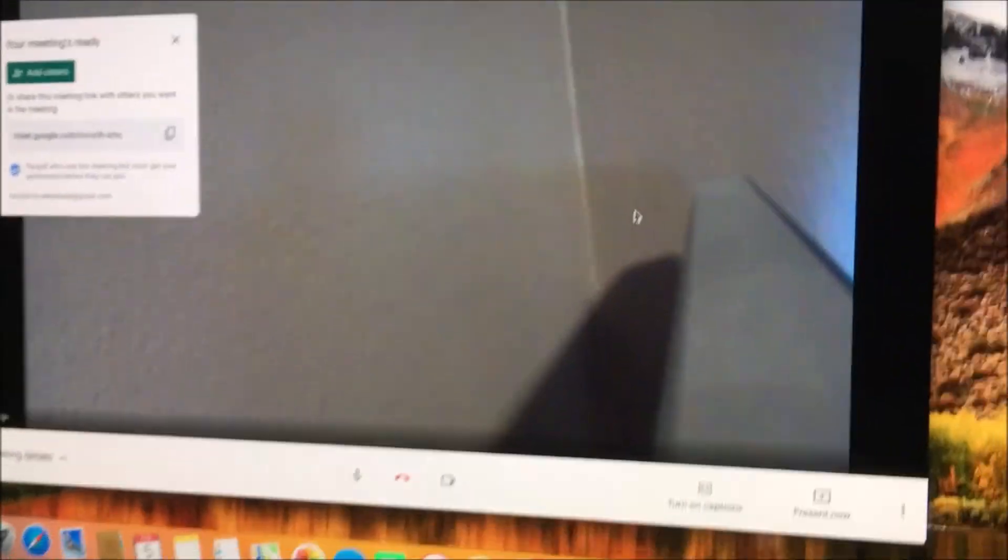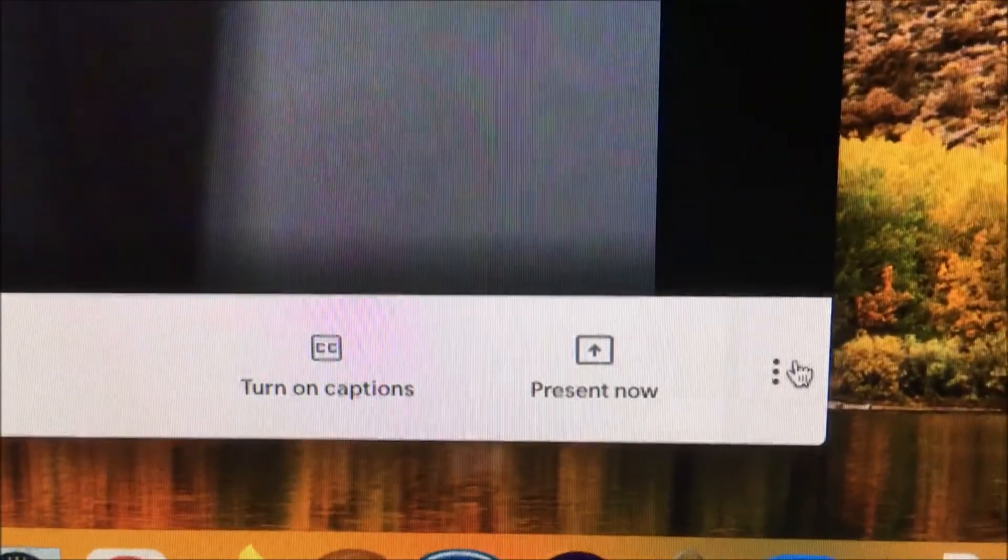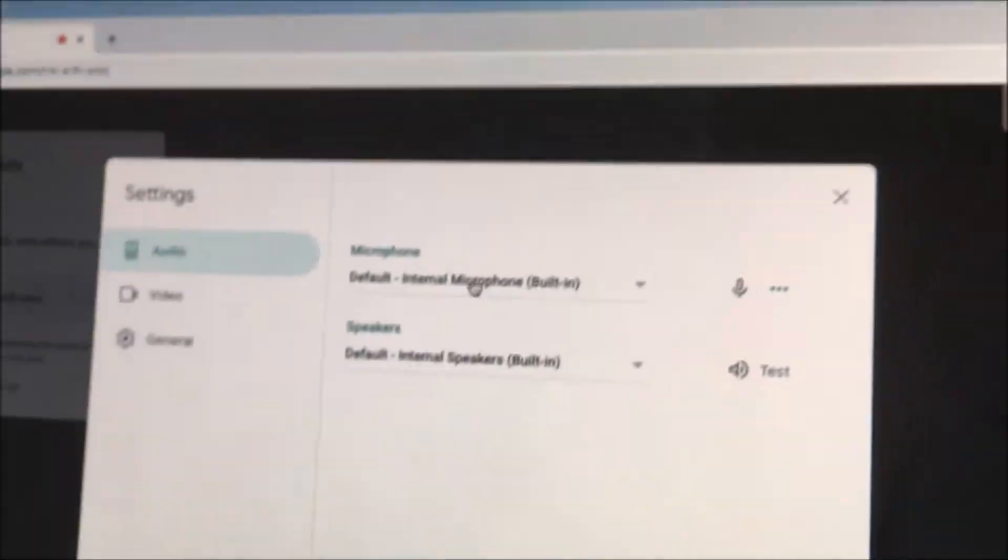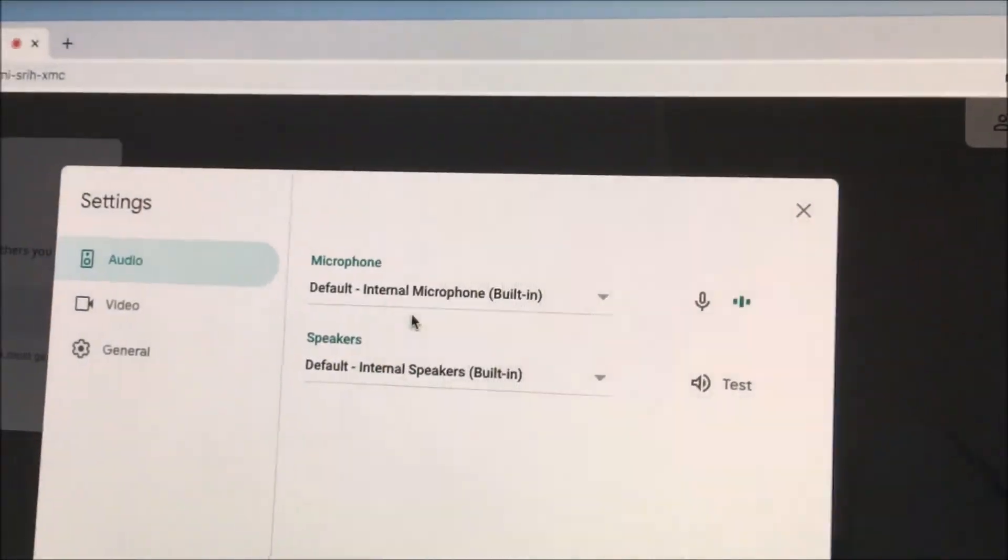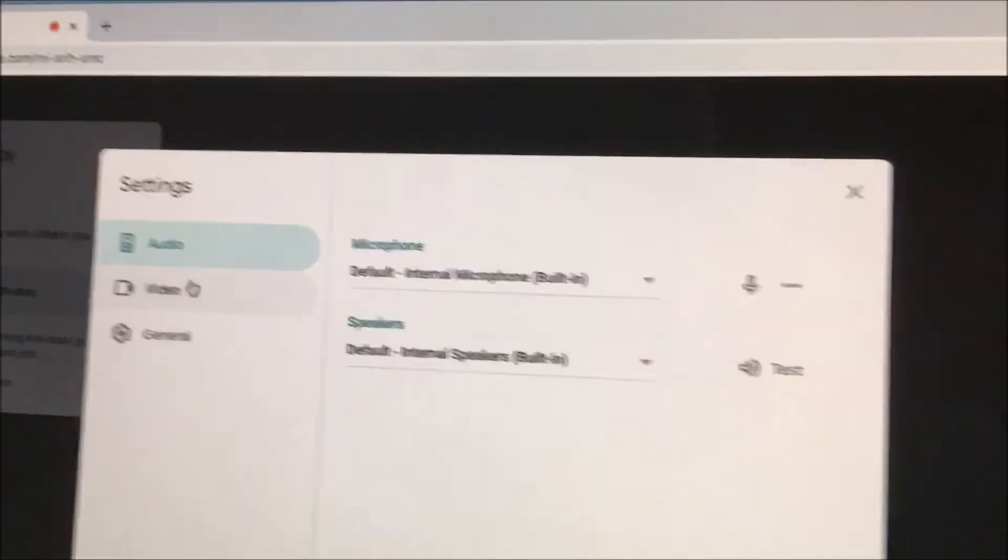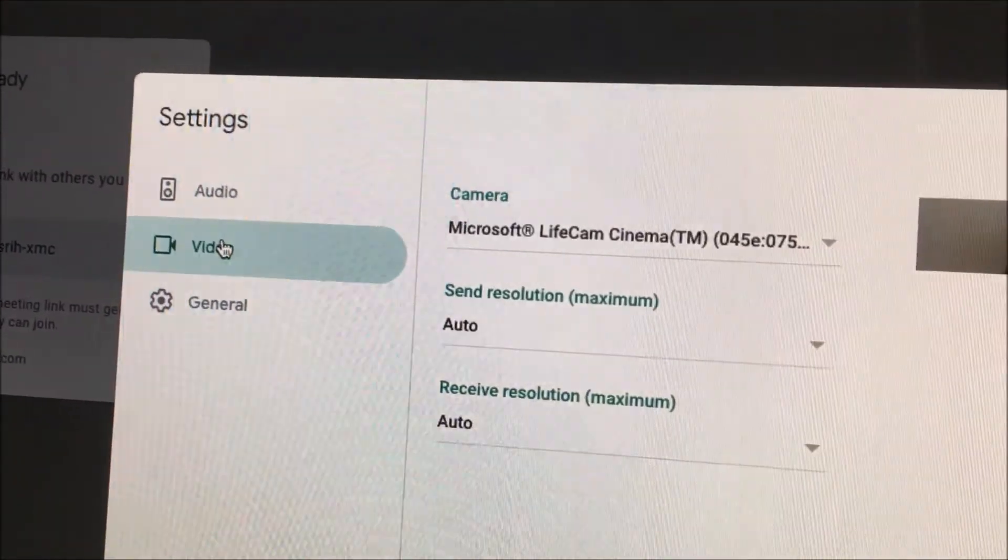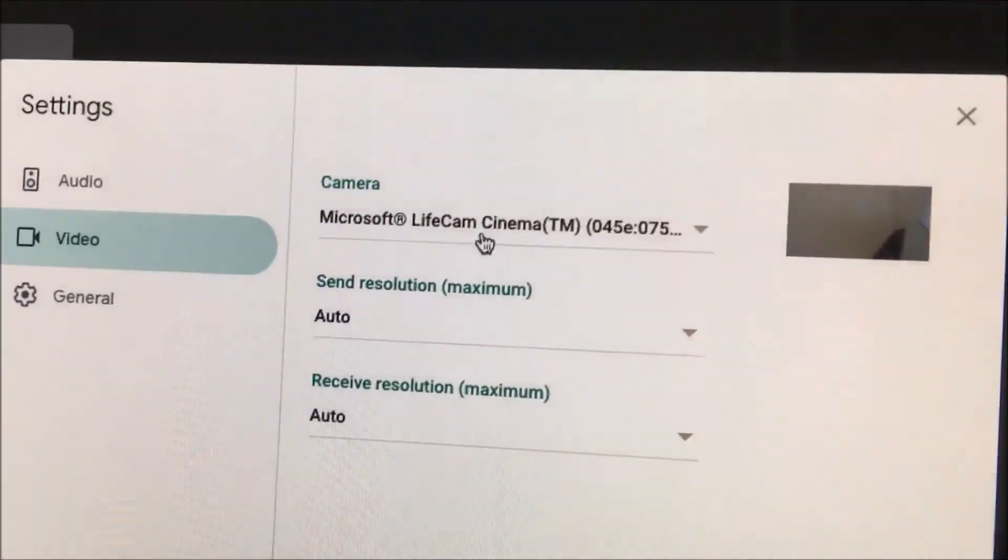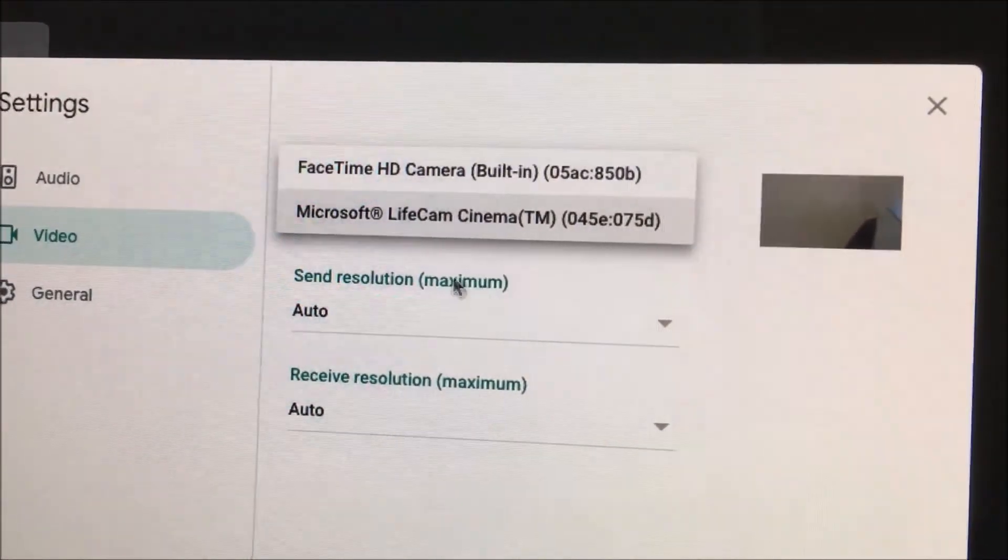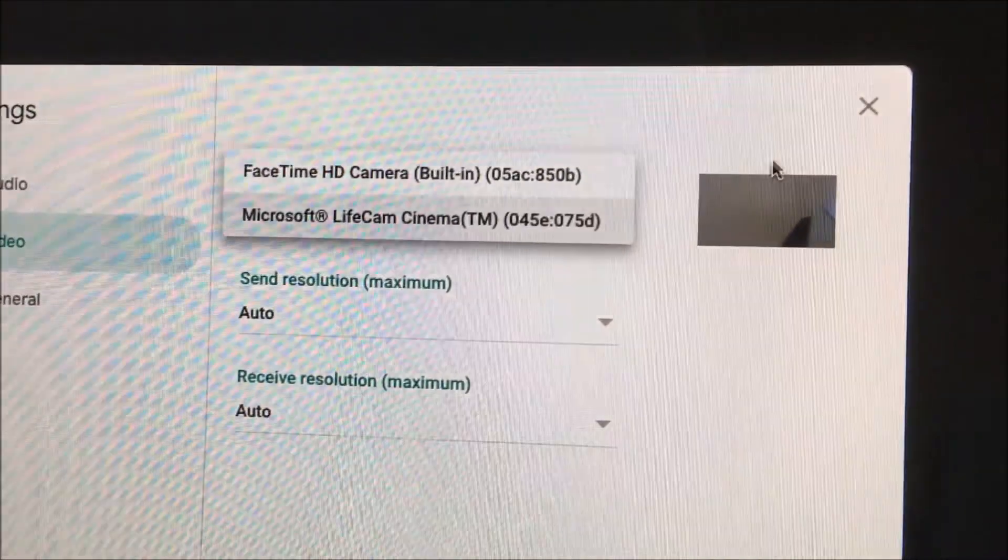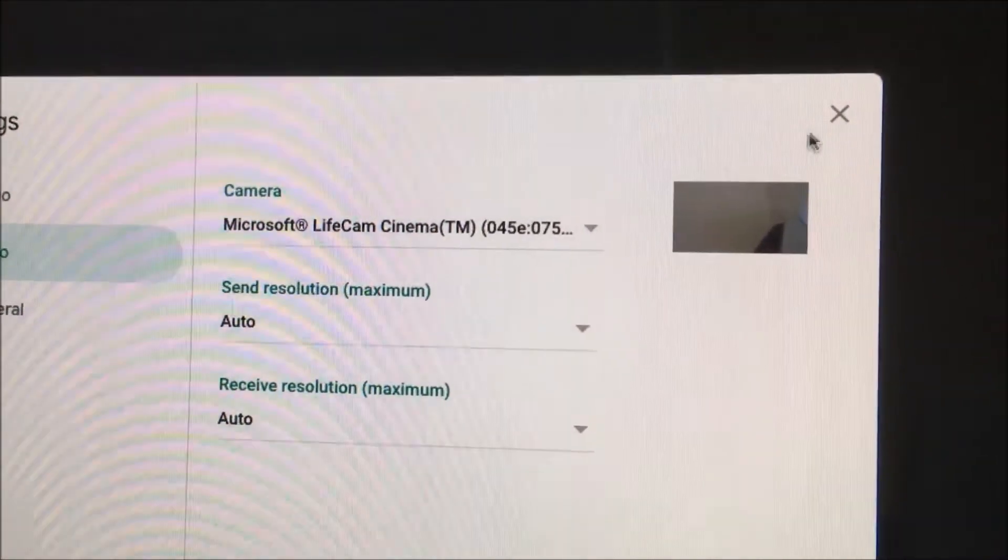But so again, bottom right, click on the three dots. Click settings. You can change your microphone settings, but here we just want video on the left. Then choose your camera. And that's it. That's for Google Meet. Hopefully this is helpful.